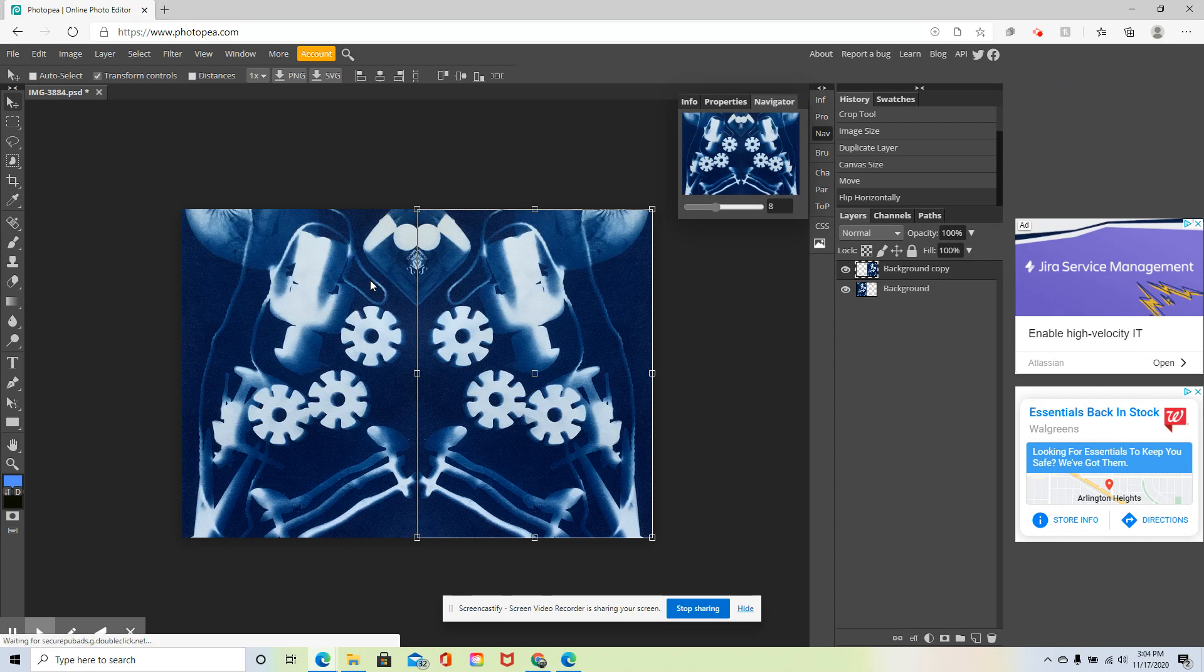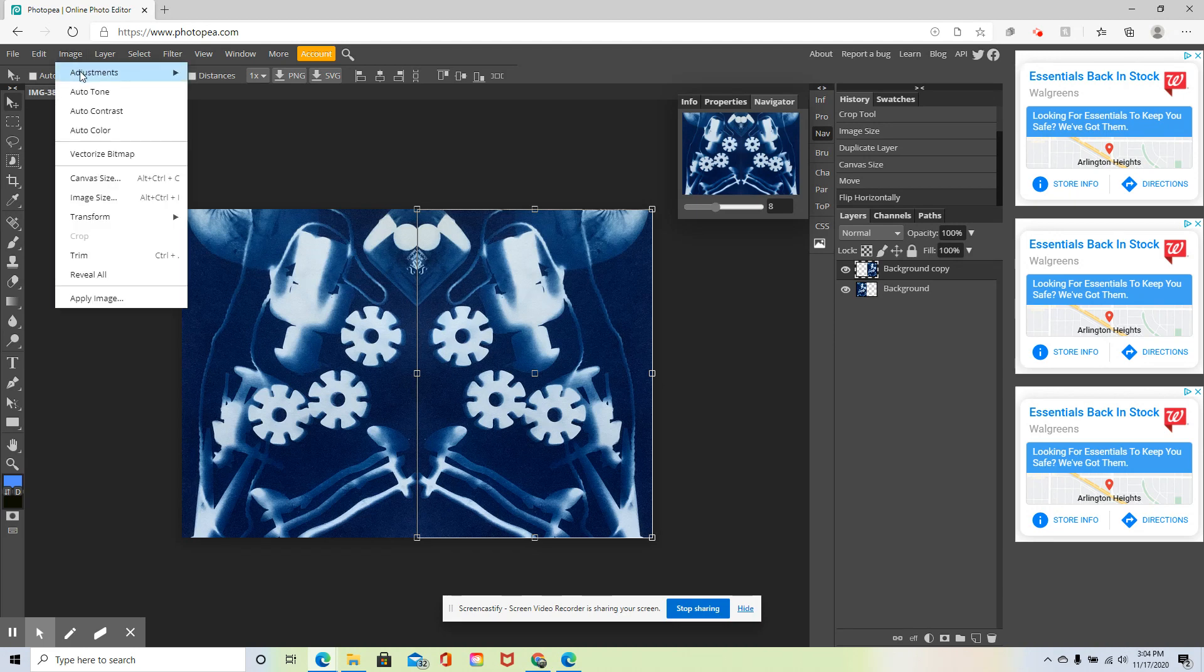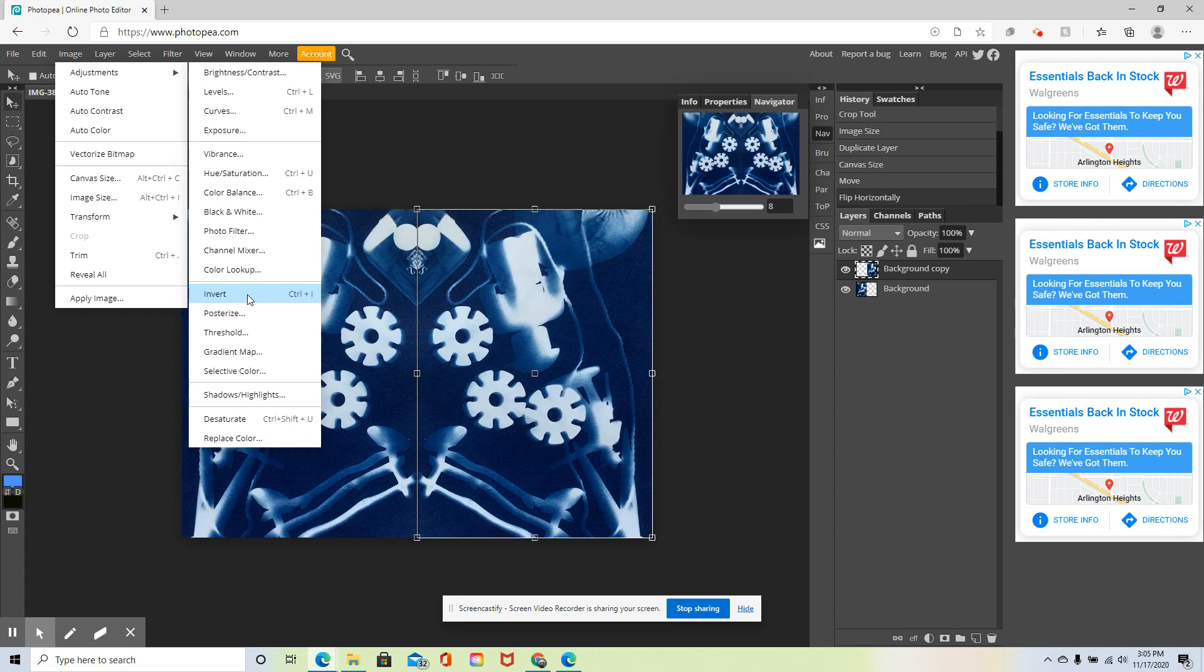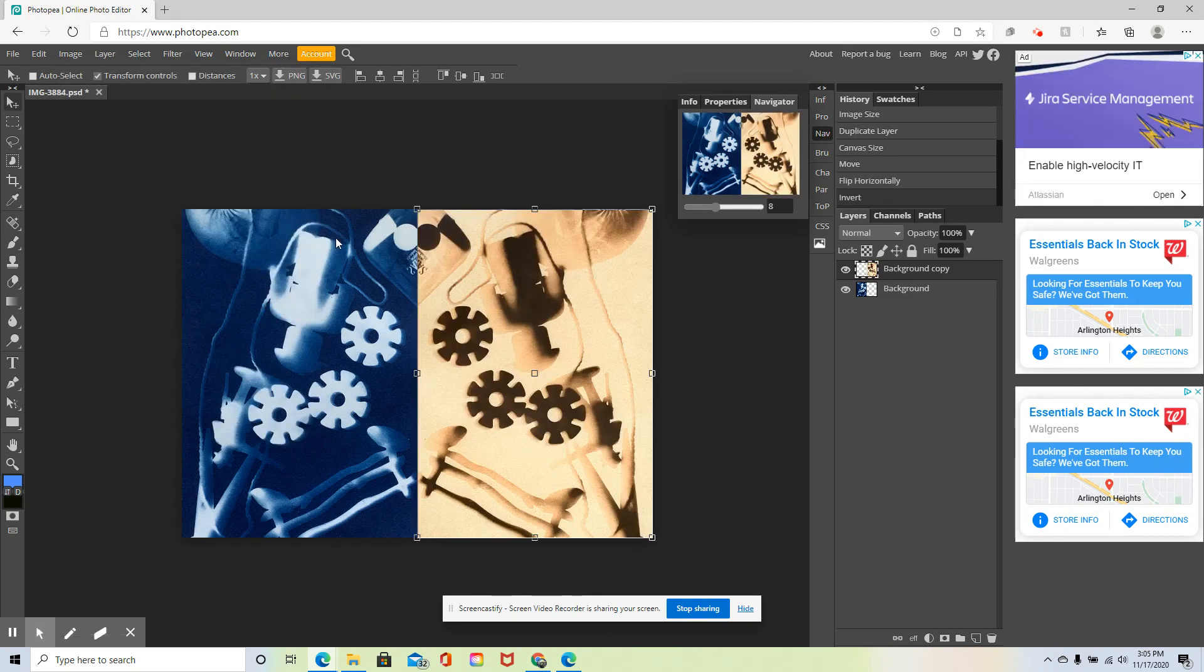But the next step we wanted to try is turn this into a negative, like we would do in the darkroom with our photograms. So I'm going to go to Image, Adjustments, and then Invert. Now what that is going to do is change it to the opposite. If it was grayscale, blacks would turn white, and whites would turn black. But because this has a blue hue, you're going to see what happens. So I'm going to invert the colors. And there you have it.